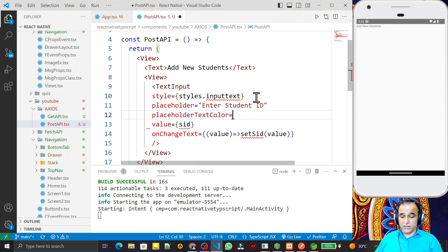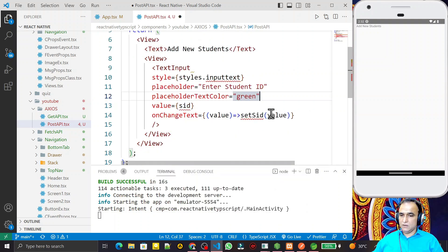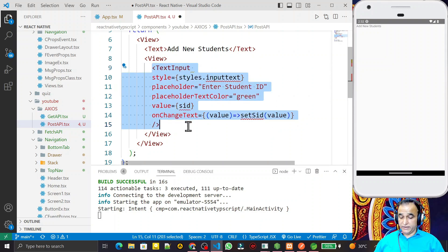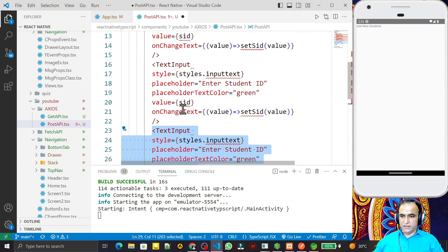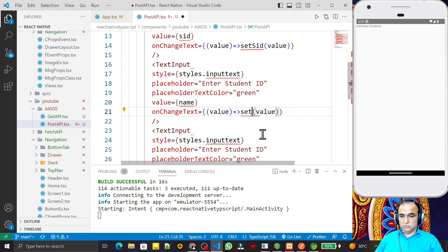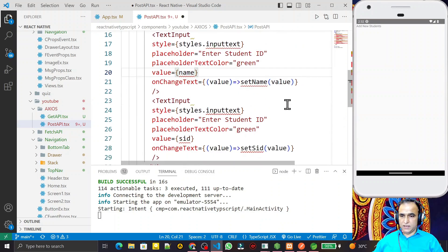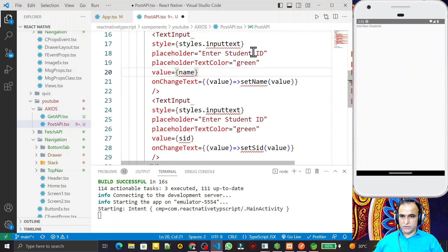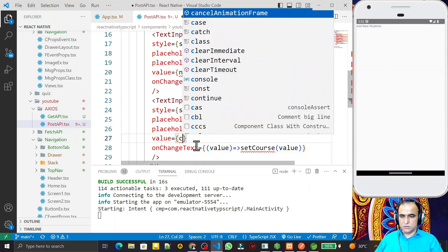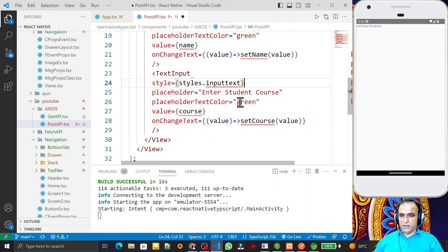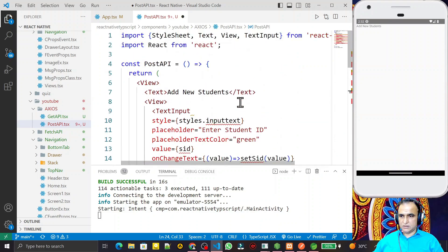Similar to the first TextInput, I assign three text boxes total. The first is for Student ID (sid/setSid), the second is for name (setName), and the third is for course (setCourse). I need to create the corresponding state variables for these fields.